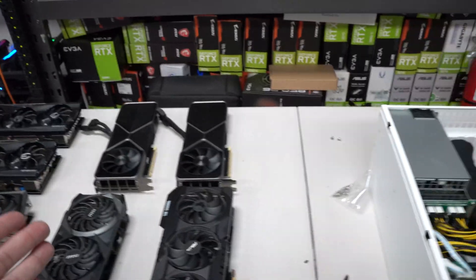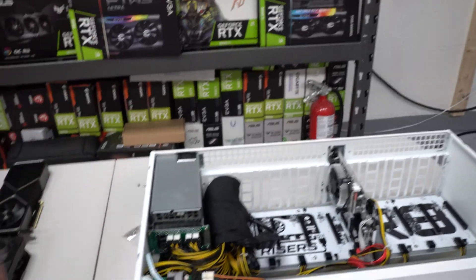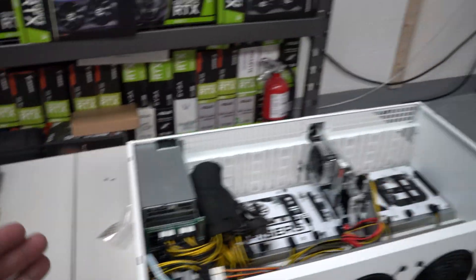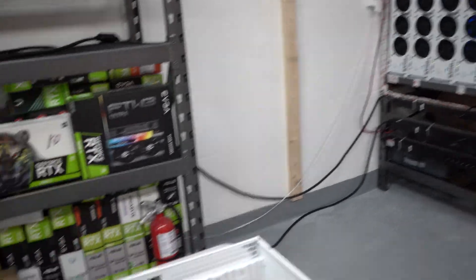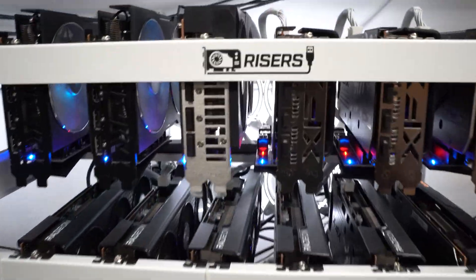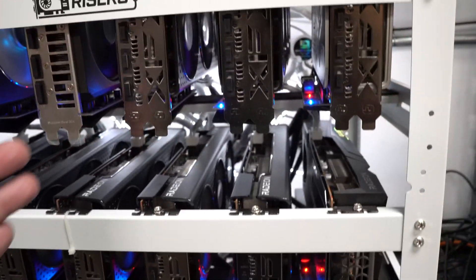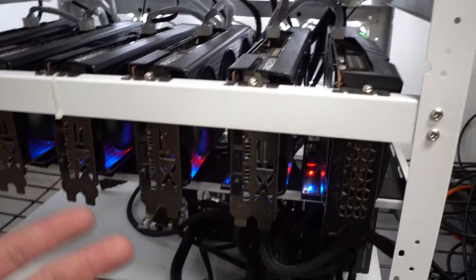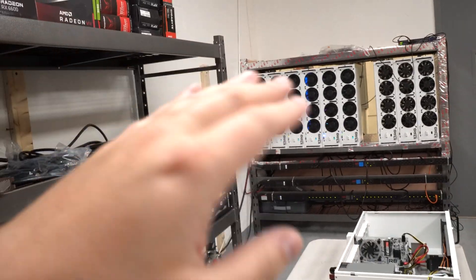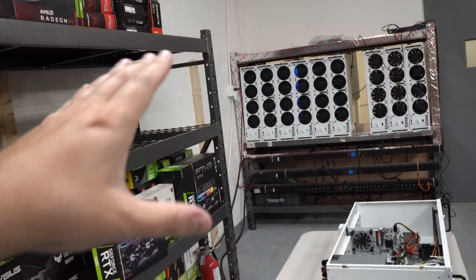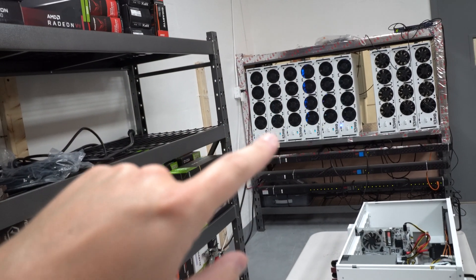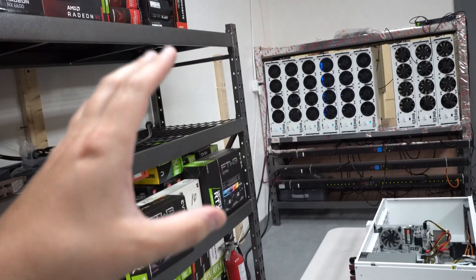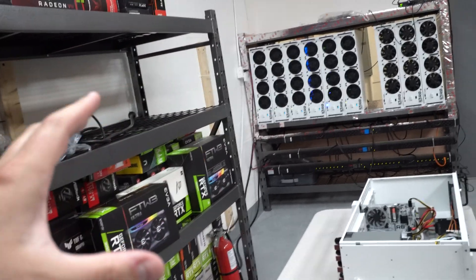We had this 3080 rig in an open frame here and now all of this heat is getting directed out there. As we convert these into heat isolation it's just going to really help out in here. Keeping 6600 XTs in open air is just fine.